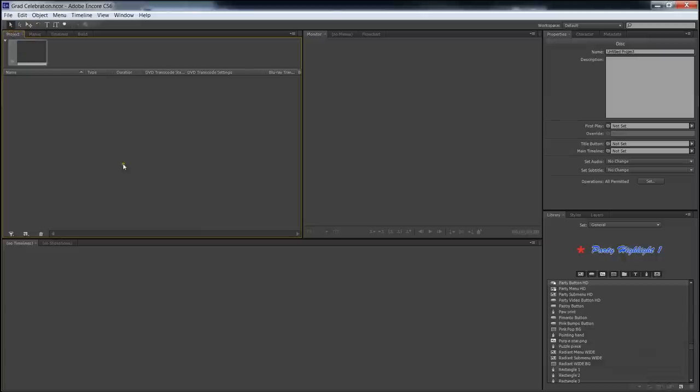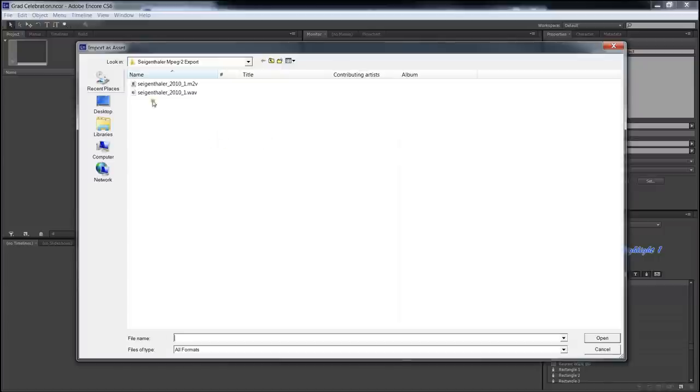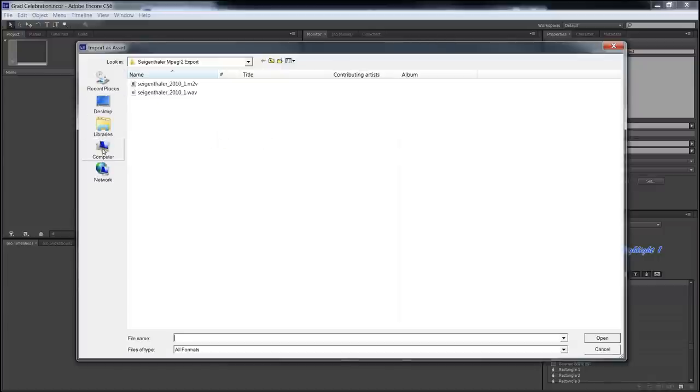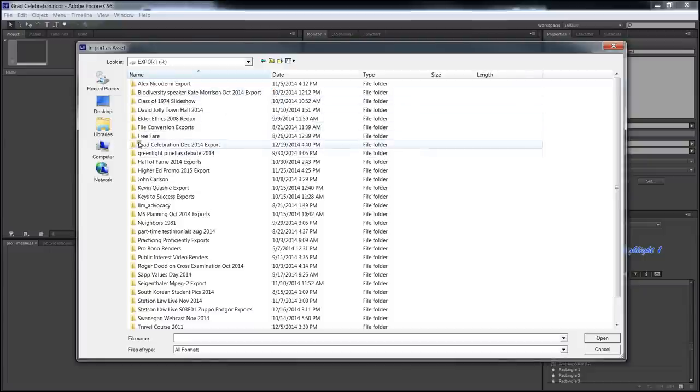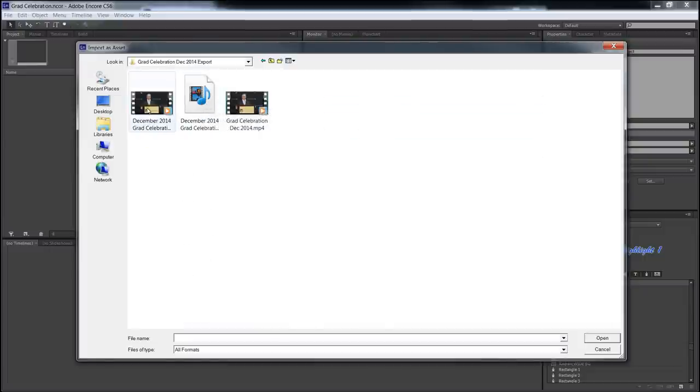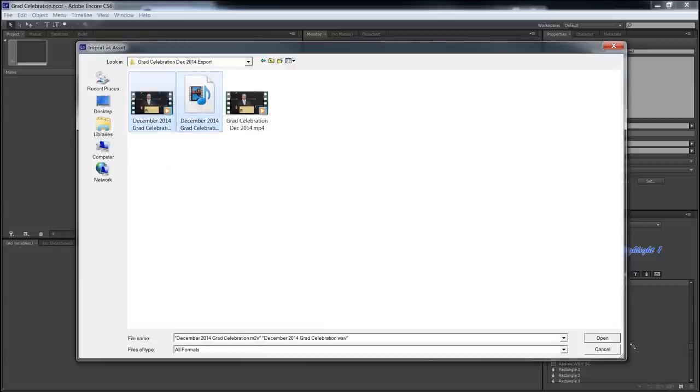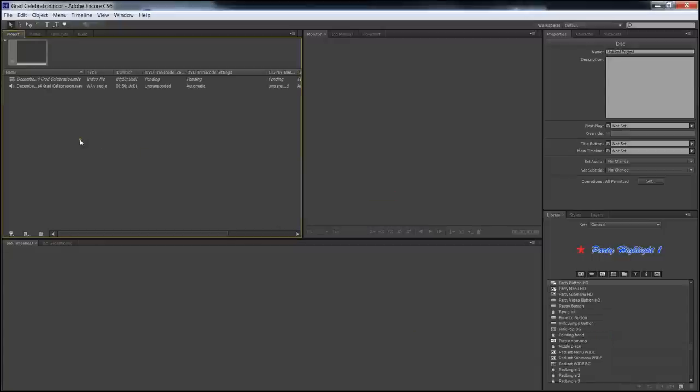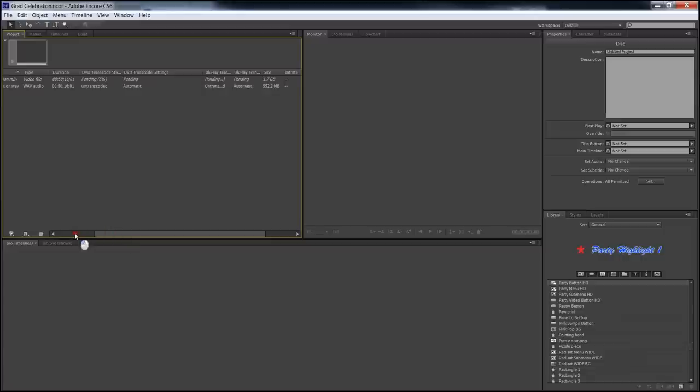Over here in the project panel, right click Import as Asset. Now, I'm going to navigate to where those files were. I know they're in the Export folder under Grad Celebration. All right. Now, we're going to pick, we don't want the MP4. We want this M2V file and the WAV file. So I'm going to select both of those and click Open. And here they are. I'm going to wait for this to conform. You see it's in italics right now and it's conforming right now. And when that's done, then we'll come back and we'll drop it into a timeline.